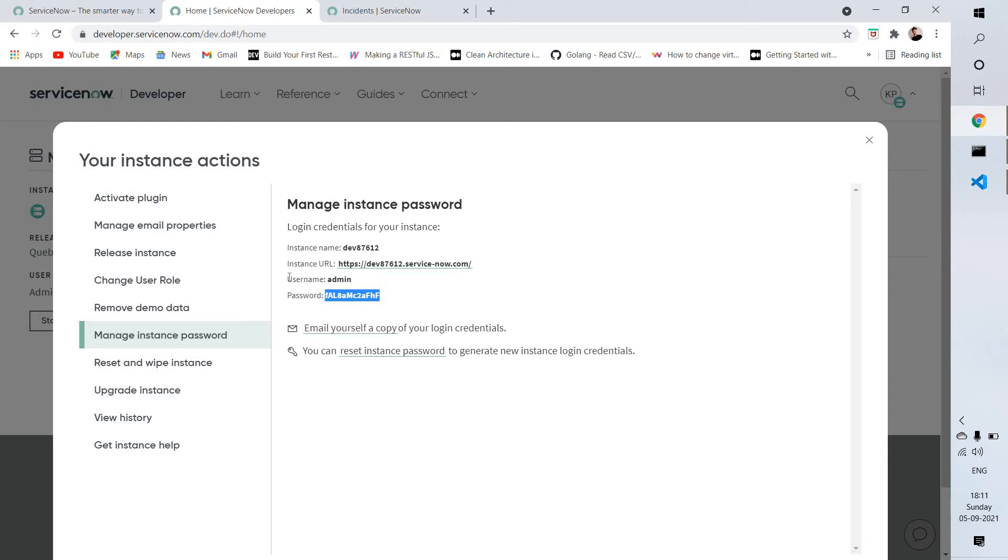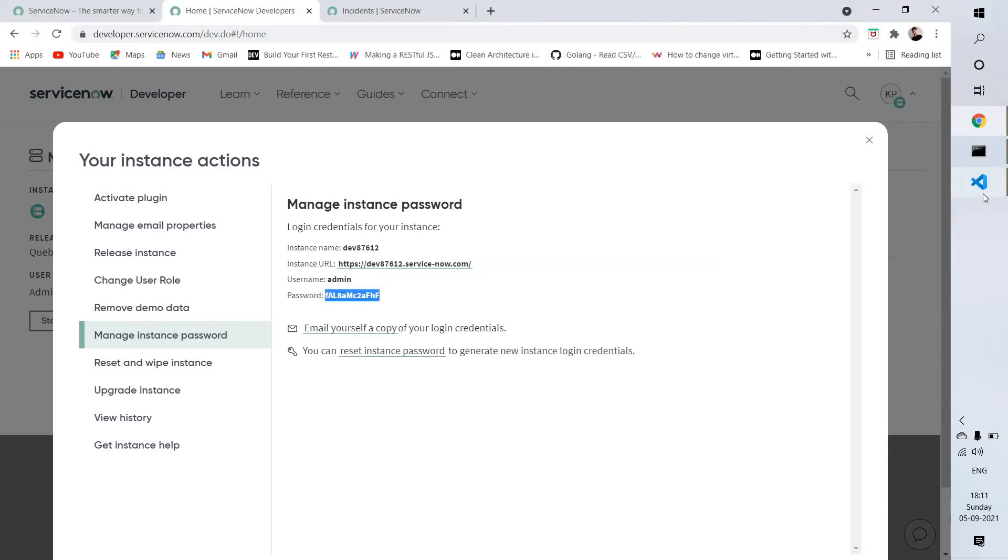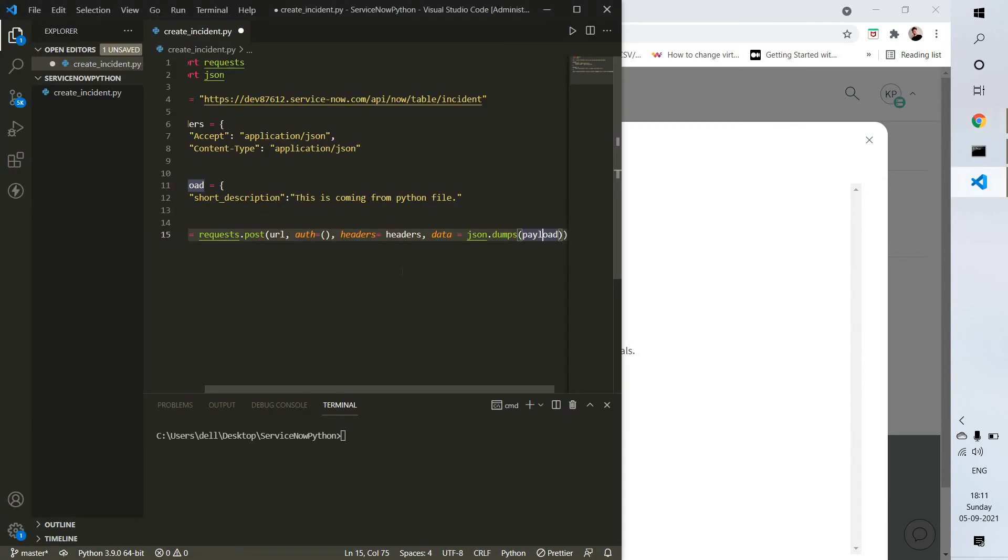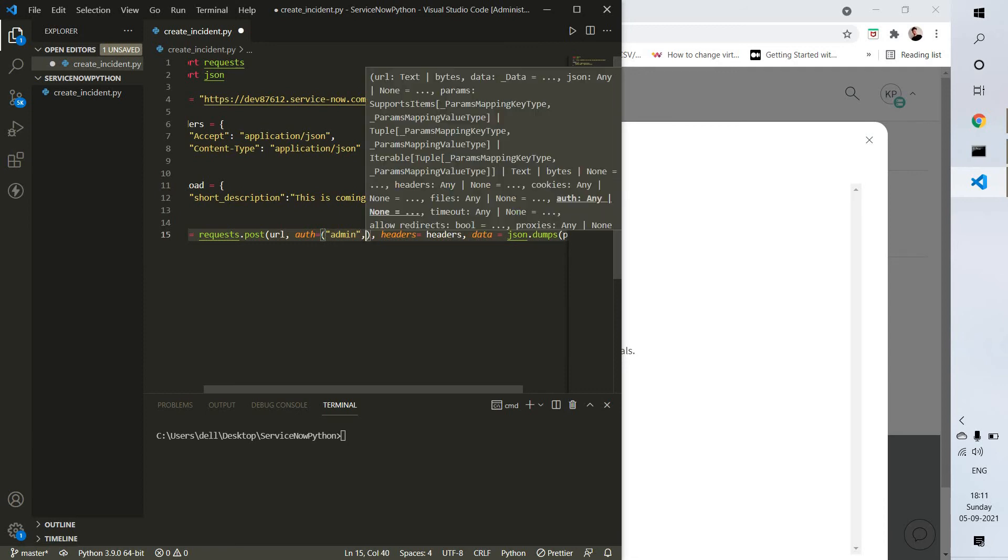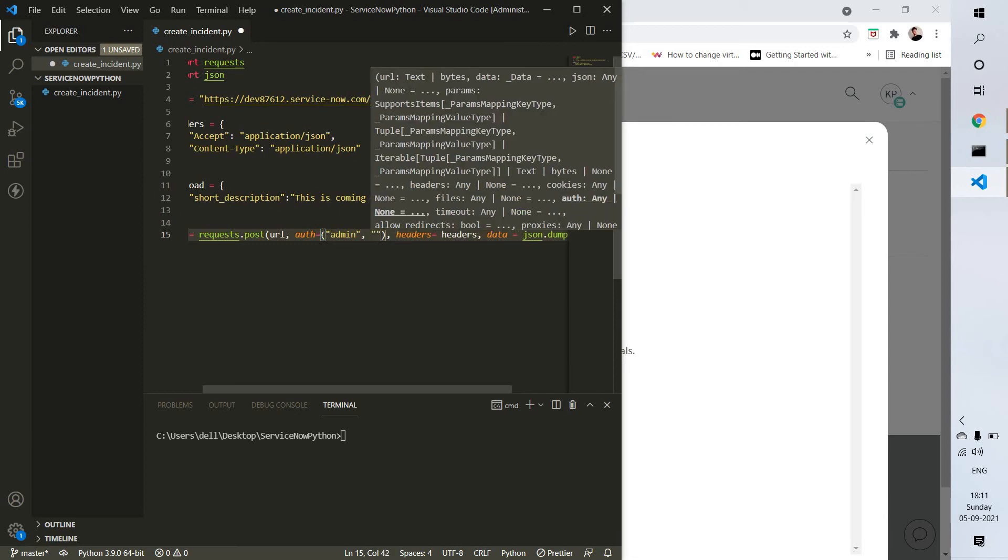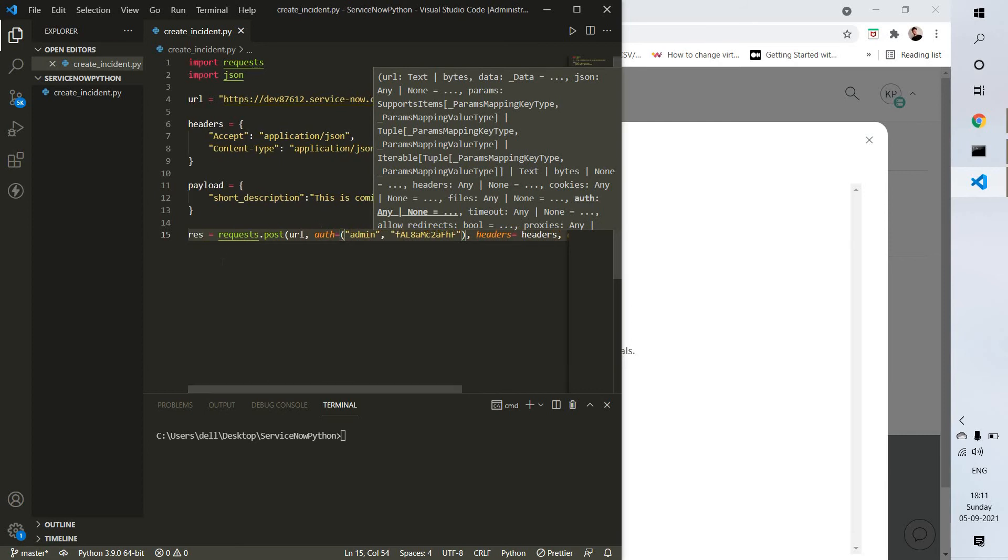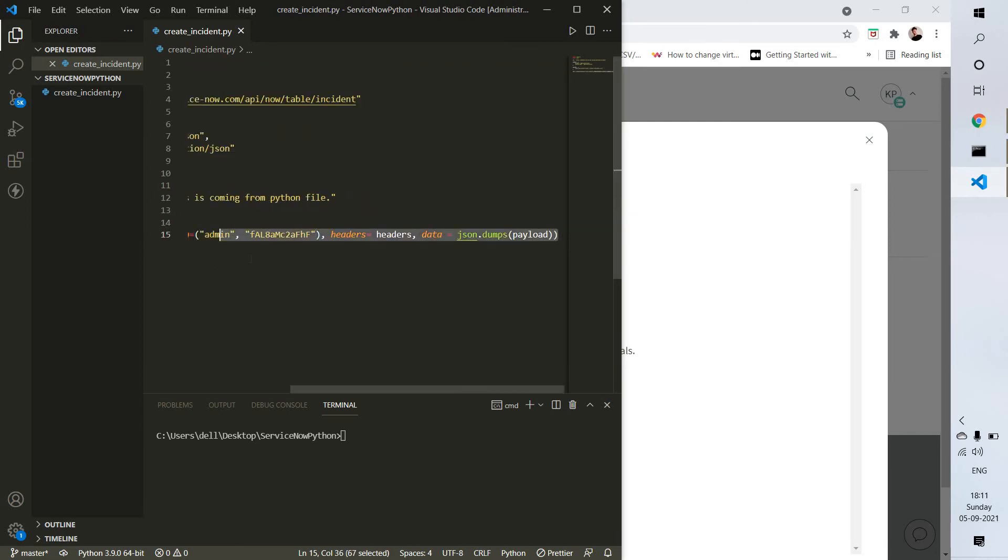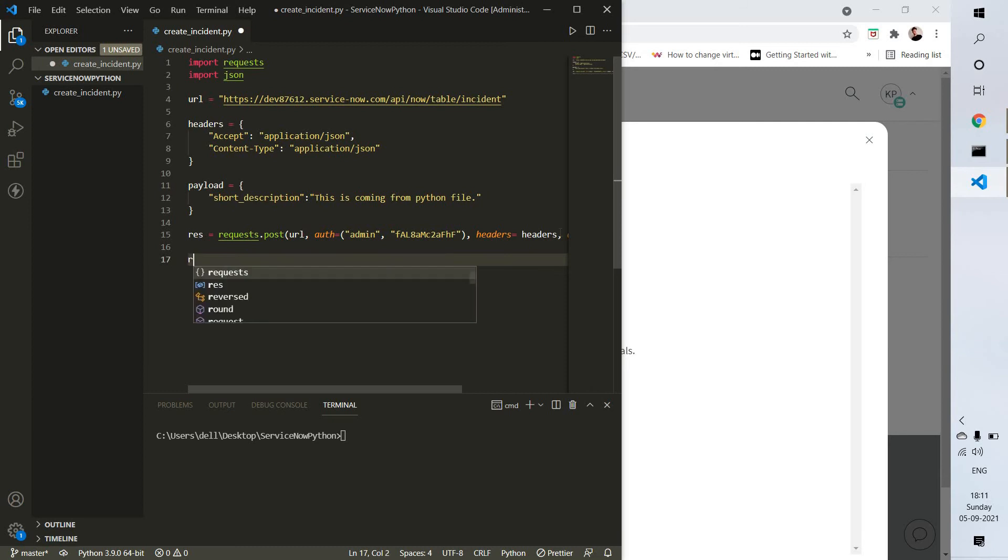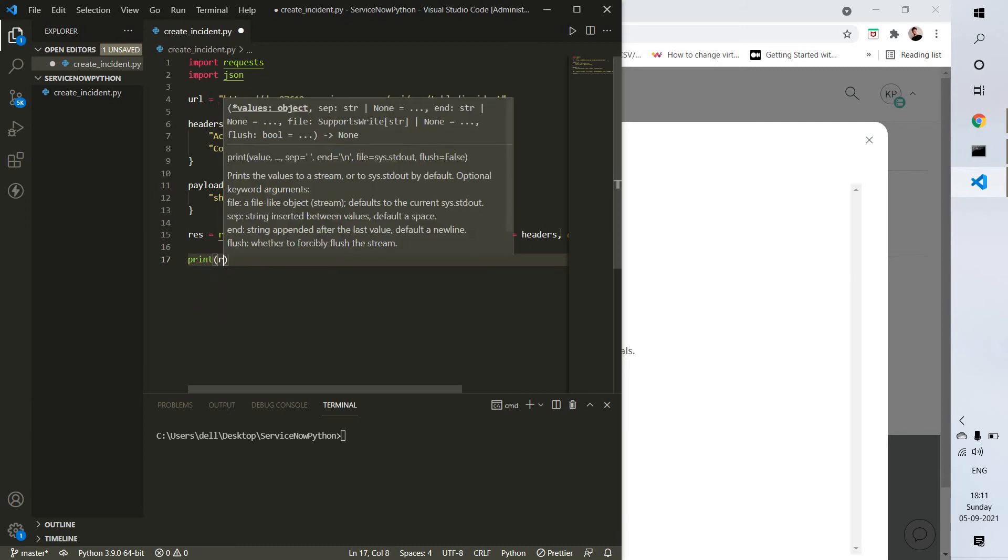Let me copy this password and paste it inside the code. First we need to provide admin as username, and the next one is the password. These things you need to provide for doing a POST request, and I hope it will return a response.